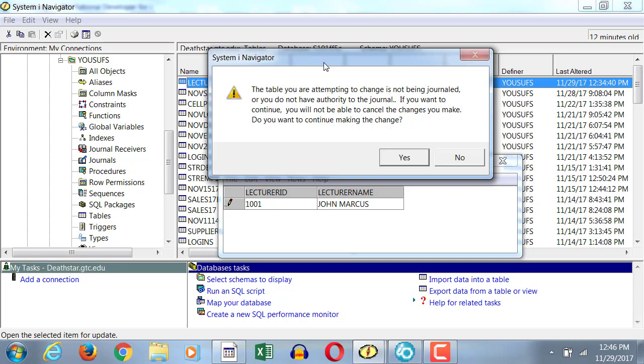We'll even learn about journaling tables in the Advanced Database class, or maybe in this class, maybe next week. But journaling basically allows the table to store data while the data is being in transition. So whenever you update the data,